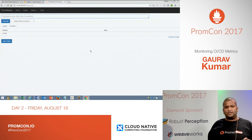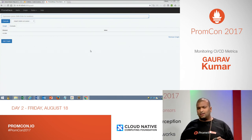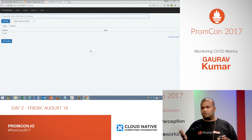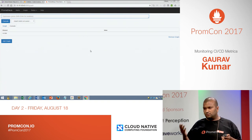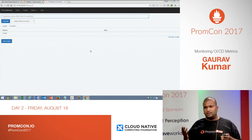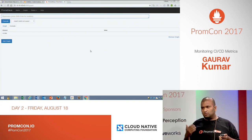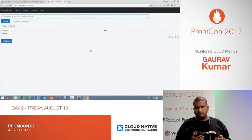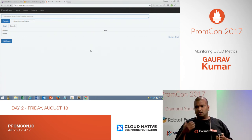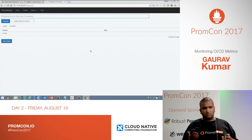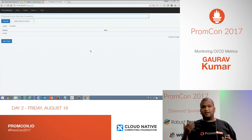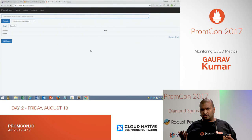Last year we started a DevOps journey — we went for containerization, packaging, and microservices. We identified the Prometheus stack as quite good for infrastructure monitoring, service monitoring, and service dependency monitoring, because with a virtualization layer, dependency is a big concern.